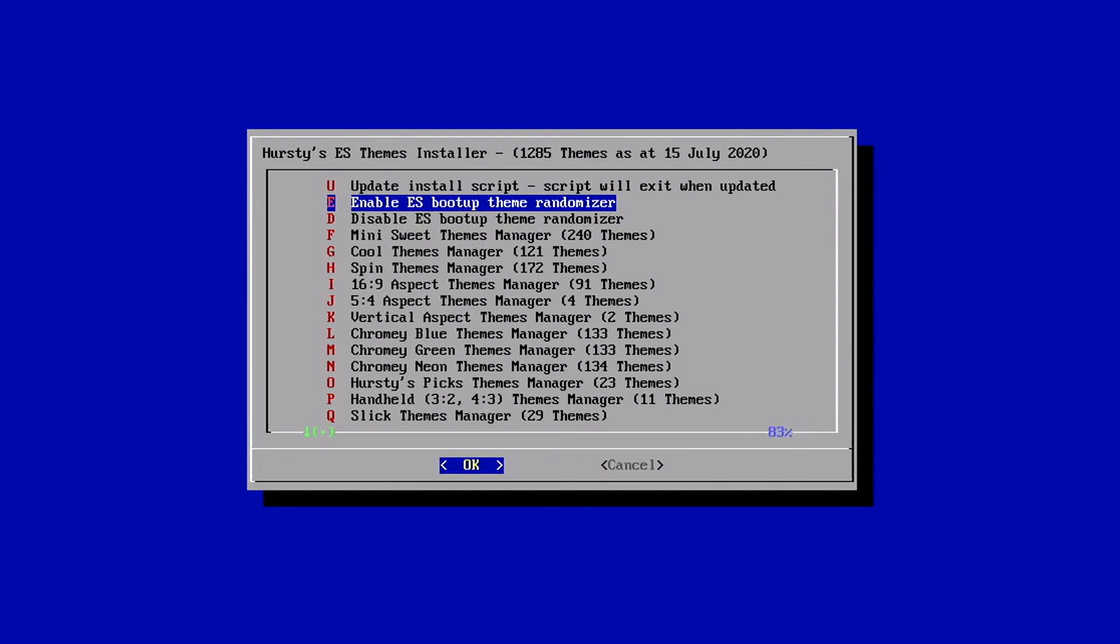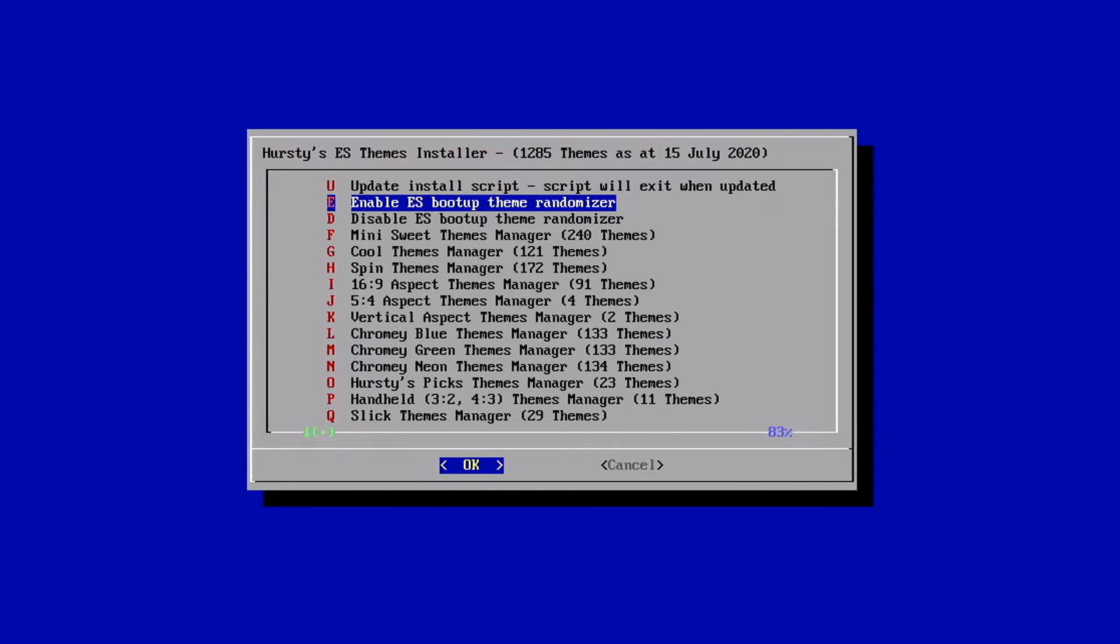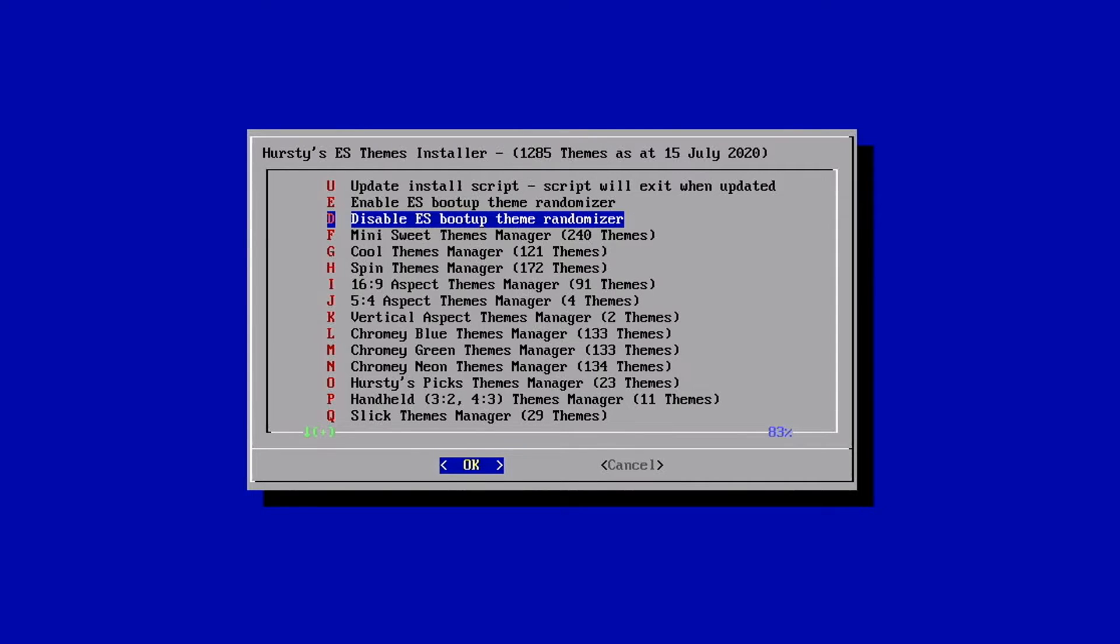The second one turns the randomizer on. That is where every time you boot up or restart your system, you're getting a brand new theme populating in. So this has likely been selected if you are dealing with the issue where every time you boot up, it's coming in with a new theme. And if we want to stop that from happening, we just go down here to that third option. And we're going to select that third option here.